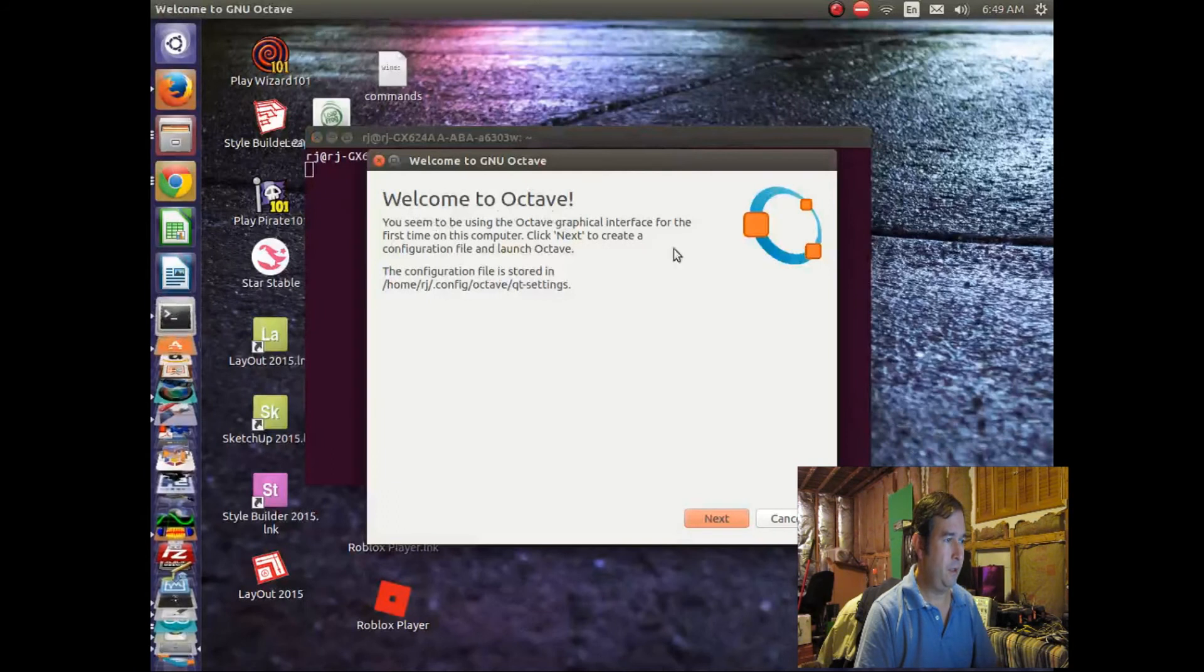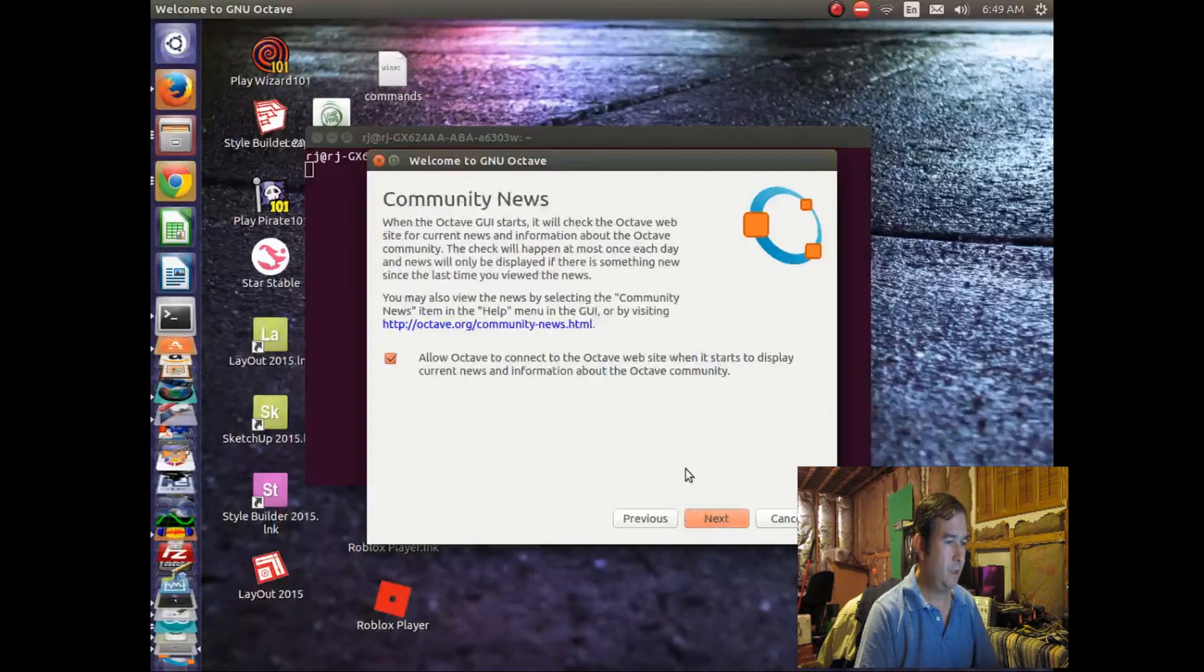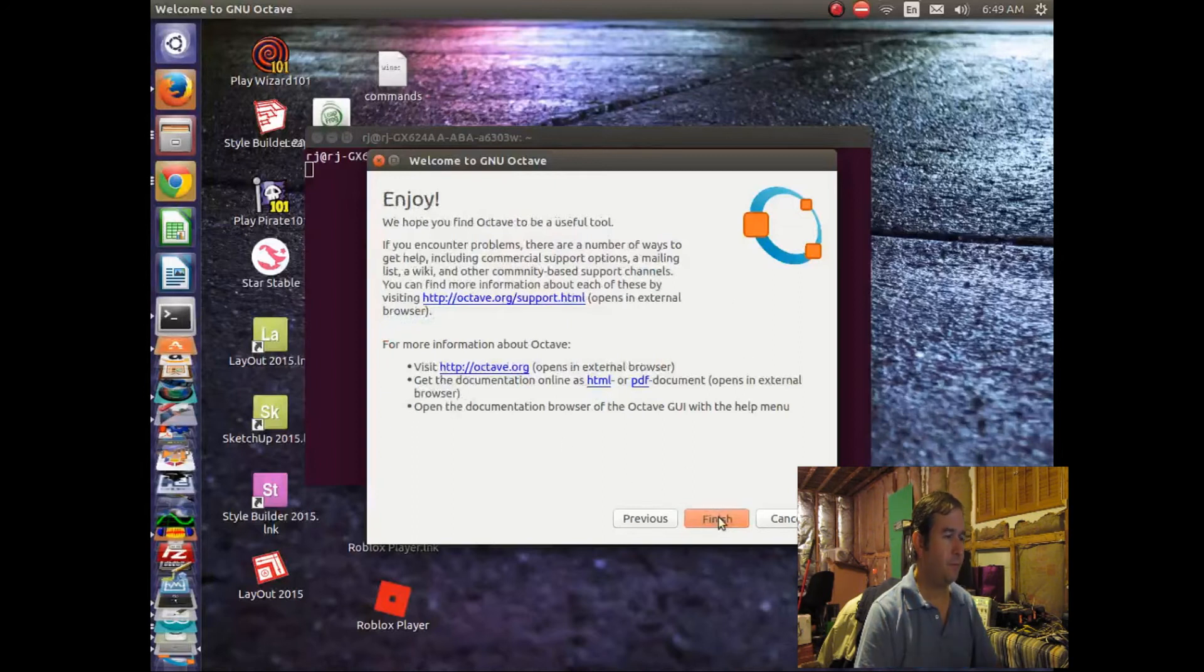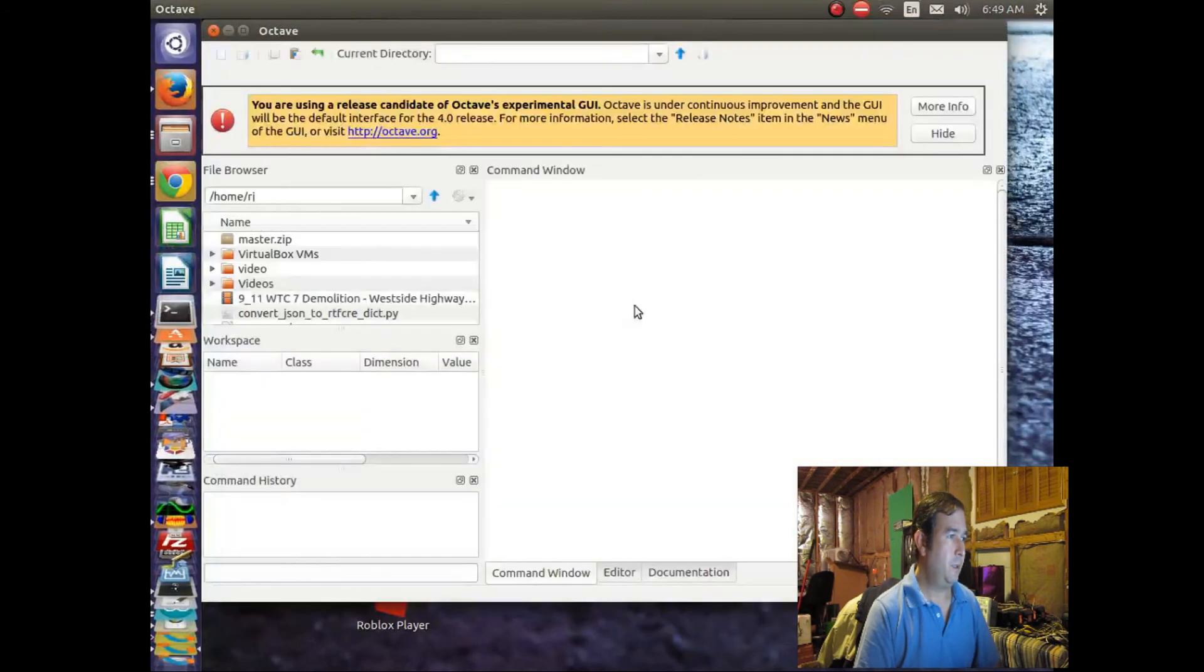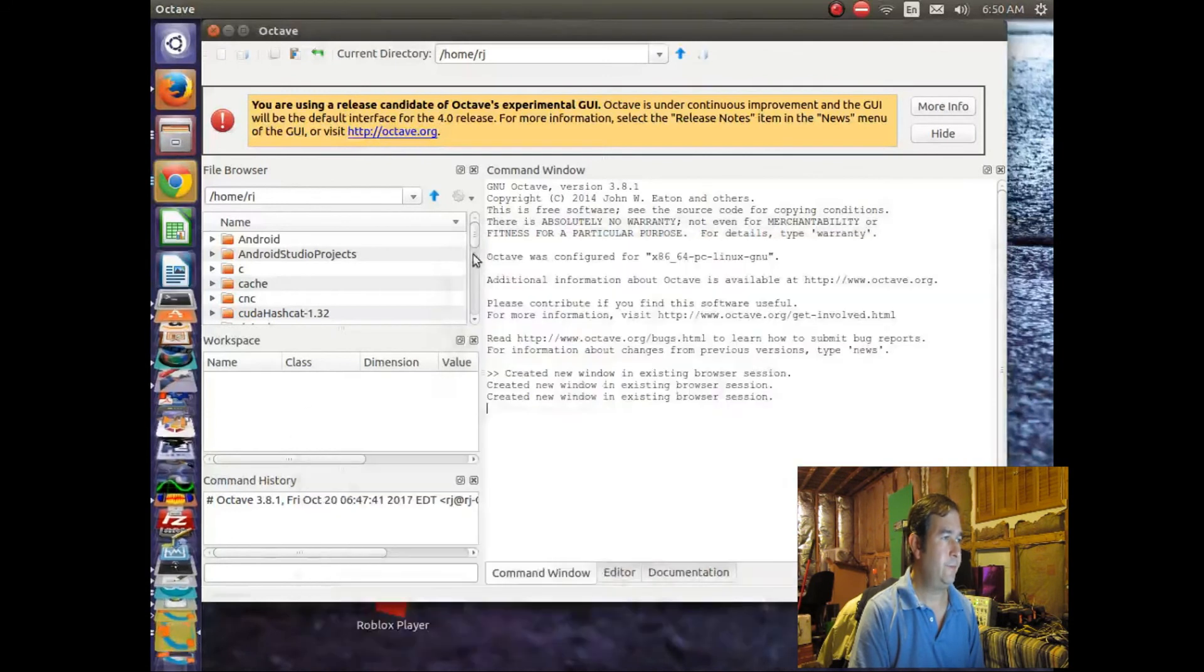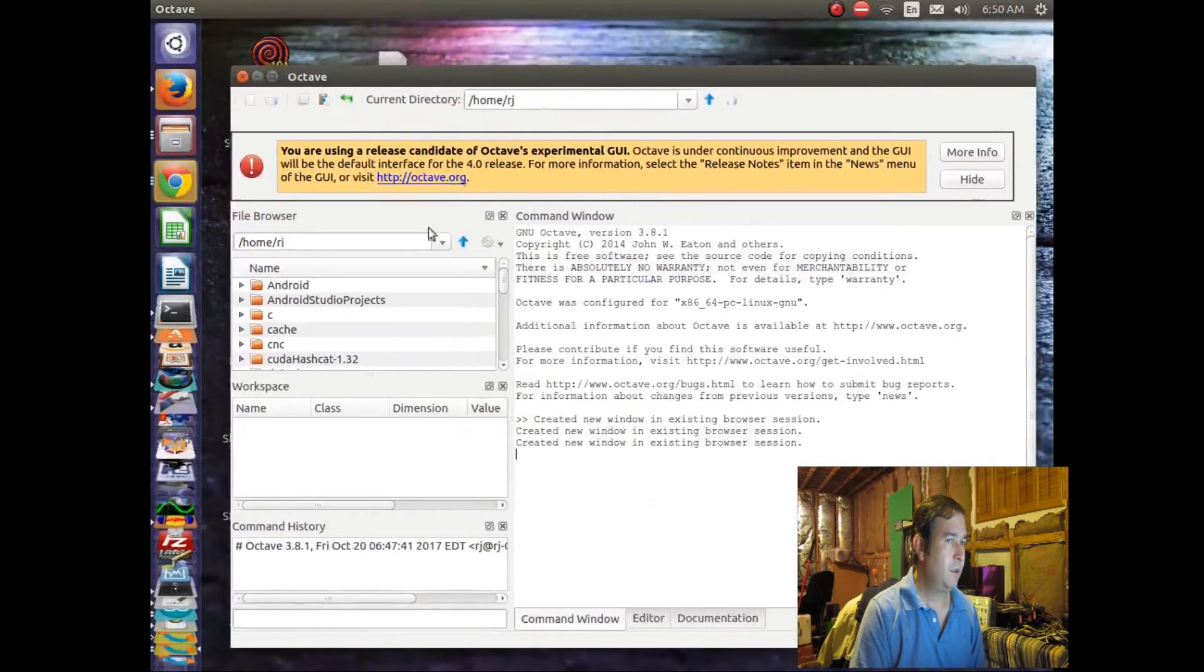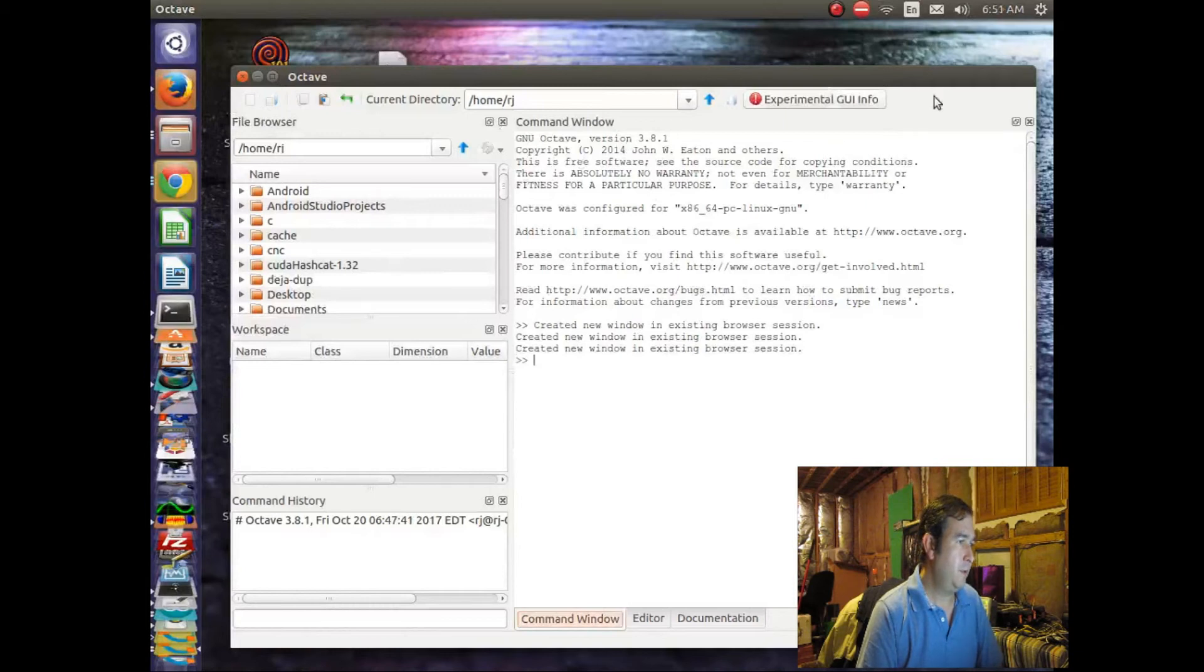Okay. And it's gonna do some setup. Allow Octave to connect to website. I guess we can allow it to do that. Okay. And so here we go. Okay, anyway, so. Let's hide that. And so here's Octave.